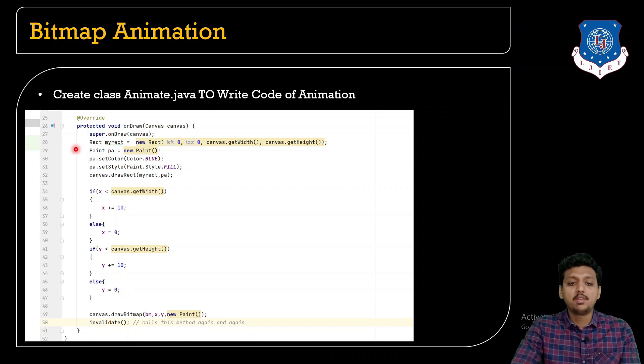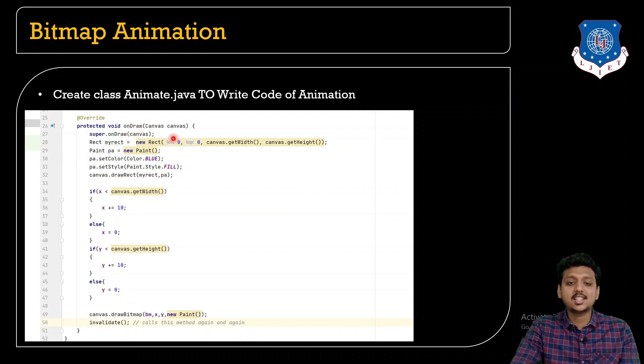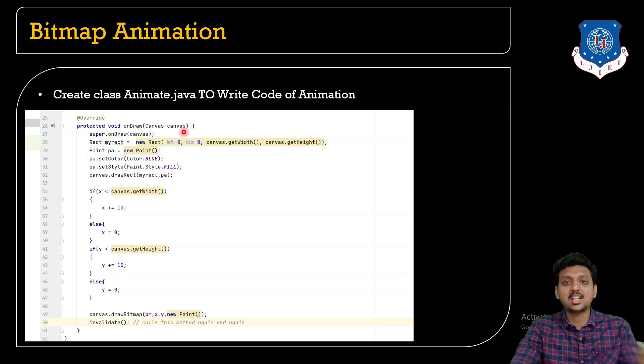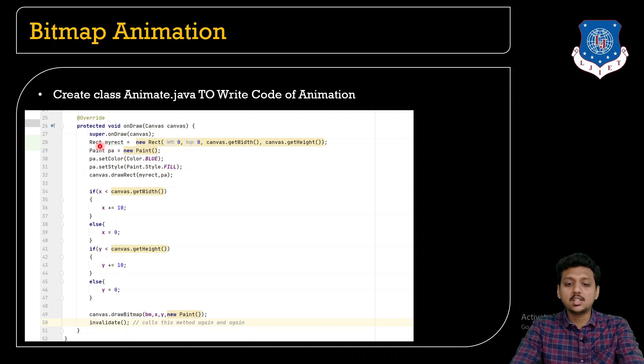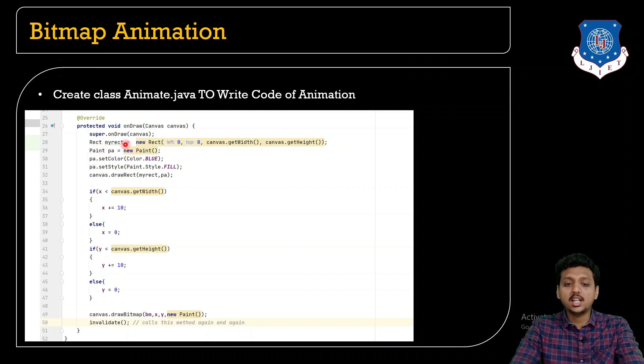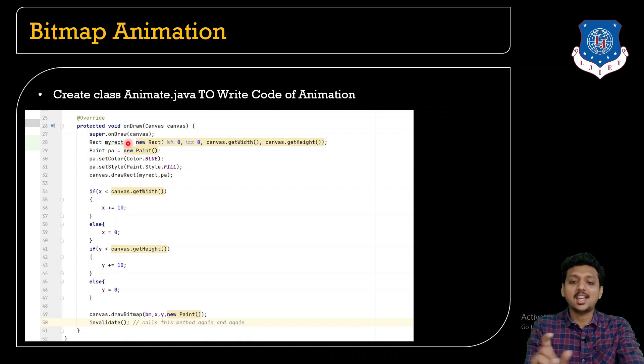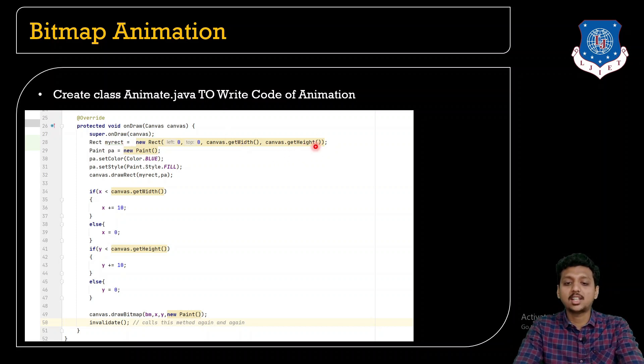By using the bitmap object we need to give the animation to the bitmap. That's why we are going to override the onDraw method which contains canvas as object as the previous graphics example.